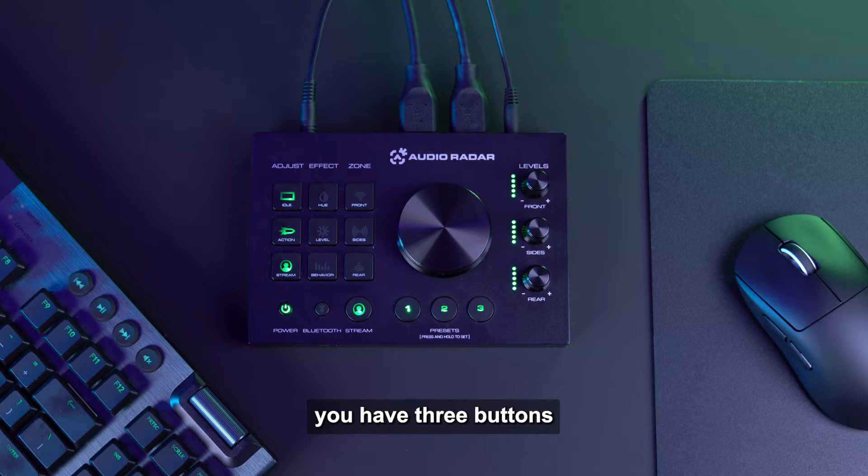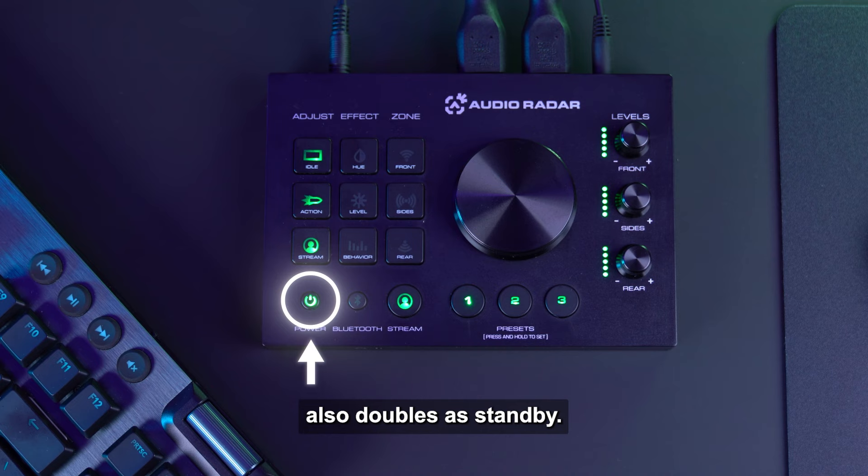In the bottom left corner of Audio Radar Command Center, you have three buttons: power, Bluetooth, and stream.